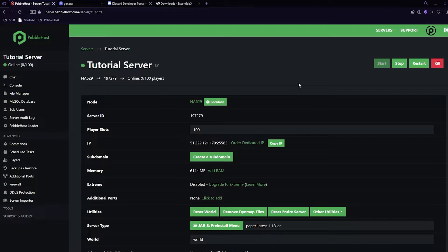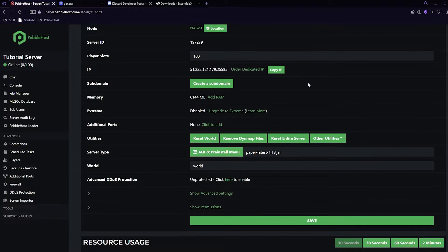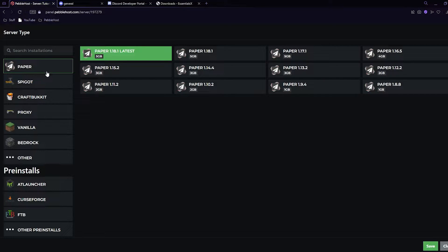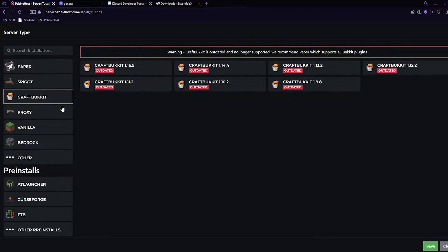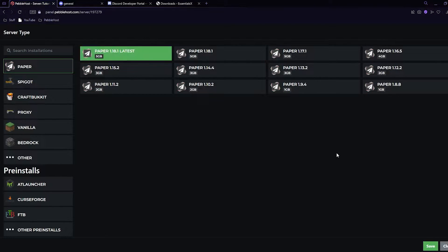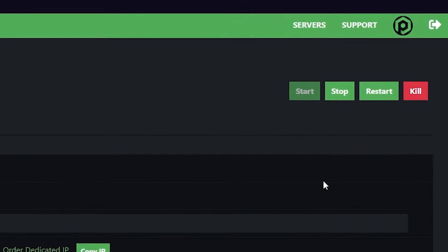EssentialsX and EssentialsX Discord are plugins, meaning we will need to be running a version which does support plugins. This can be Paper, Spigot, or Bukkit. If you're not sure if you currently have that selected, scroll down to server type and click on the jar and pre-install menu, then from here you can select Paper, Spigot, or CraftBukkit. I'm going to pick Paper and I recommend that you do as well, as it is the most optimized.